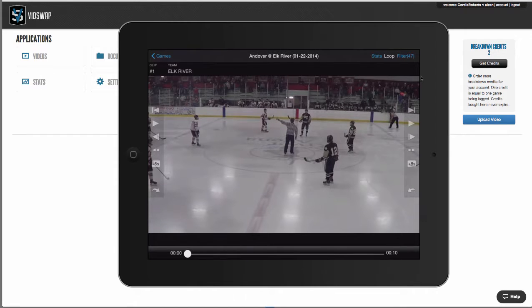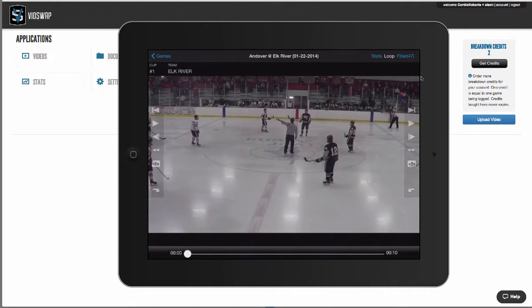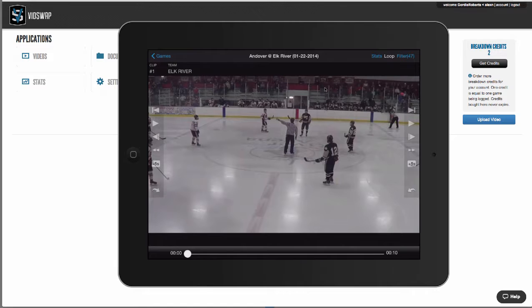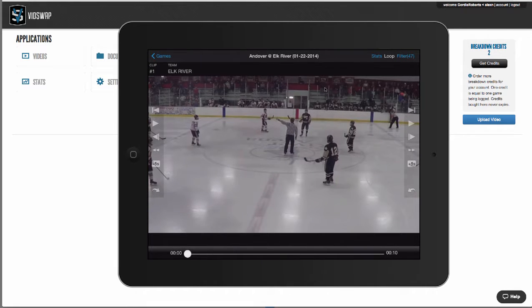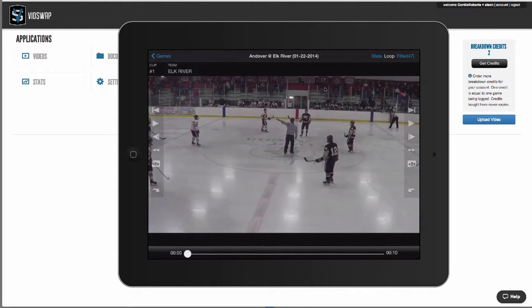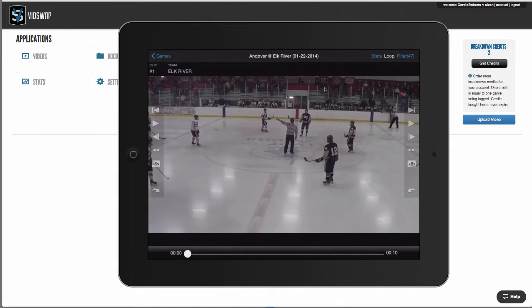Second, vidswap allows you to collaborate and share your analysis with your entire team from any browser or iOS device. Lastly, the iOS app is really one of our most popular features. Your analysis can be in the palm of your hand, on the bus, the plane, or the locker room, and you don't need an internet connection.